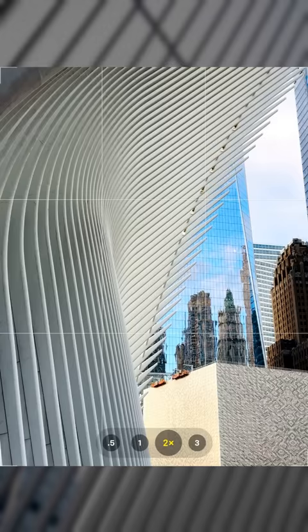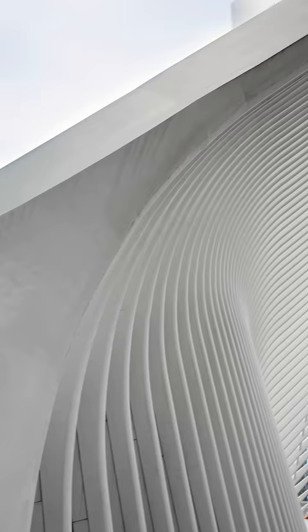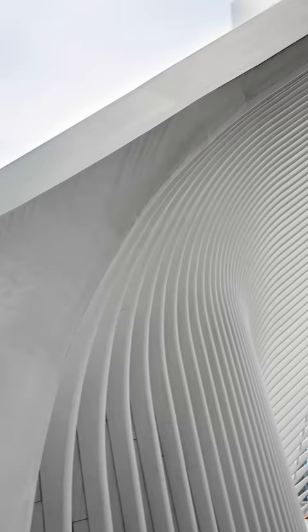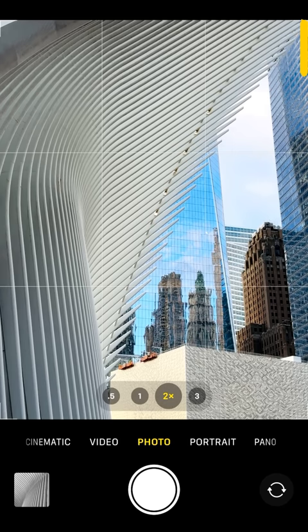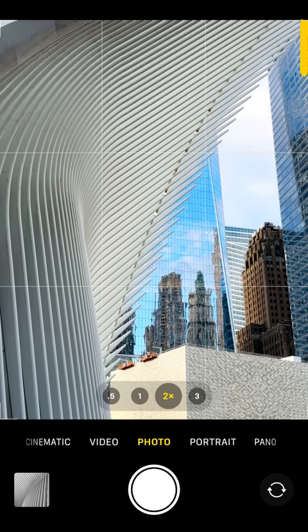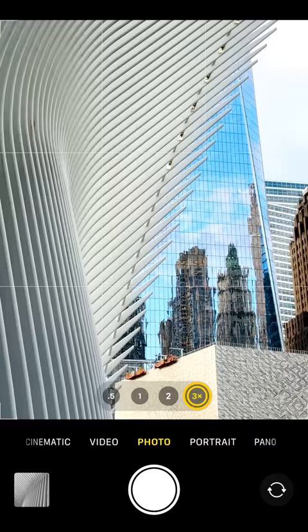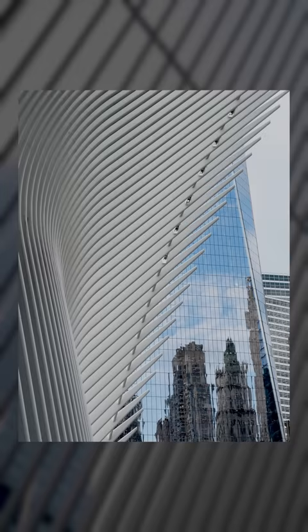This is what I mean by shooting architecture with unique angles. Right now it's not as much about the Oculus as it is about a part of the Oculus — we're showing just an angle of it in a very unique way. We're going to use it to frame the other elements in the scene. I'm going to switch to my 3x here and tilt up a little bit to get rid of that building in the foreground and just play with the composition.